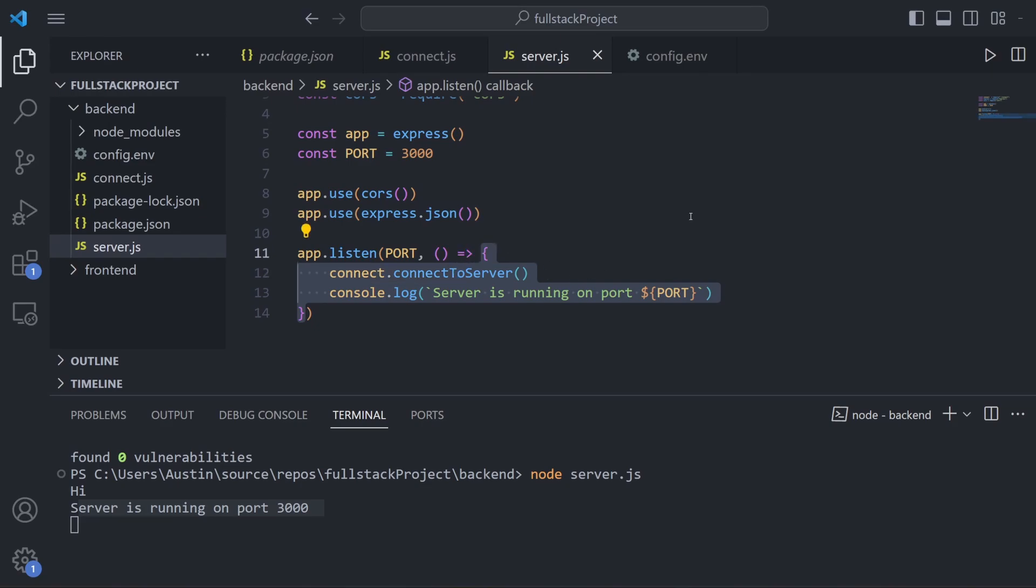Now that we have our server launched and connected to MongoDB, we're going to end this somewhat shorter episode here. In the next episode we're going to work on configuring Express to make our backend routes, which is where we can write the code to actually create, read, update, and delete stuff from MongoDB. Take care everyone and I'll see you in the next one.